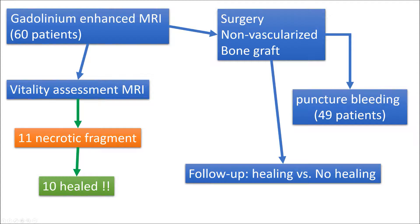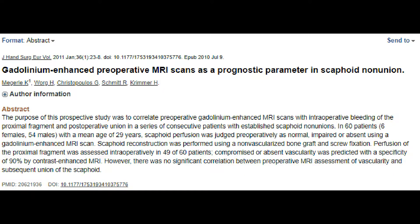In more detail, 10 of 11 patients with necrotic fragments on preoperative MRI healed completely after non-vascularized bone grafting. The authors speculated that MRI may fail to detect minor perfusion in the proximal pole that would already be sufficient for healing. On the other hand, if intraoperative puncture bleeding was negative — meaning no blood came out upon releasing the tourniquet — the healing rate was much lower. This suggests that puncture bleeding is probably still one of the better ways to assess vitality because it correlates with healing rates. That said, it's an older study and vascularized bone grafts were not assessed.